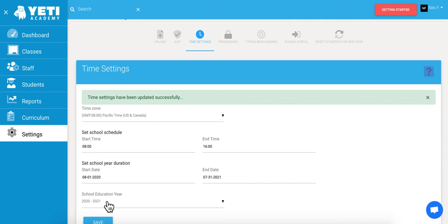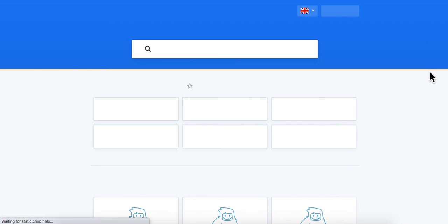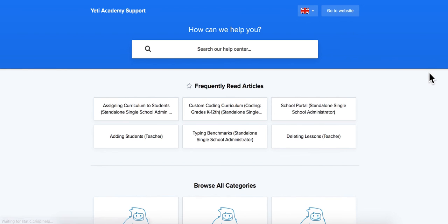Should you have any questions about time zones or any other area of the program, check out our Help Center by clicking any of these purple question marks throughout the program. Our Help Center is always growing to better suit your needs and answer any questions you may have.